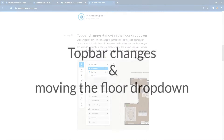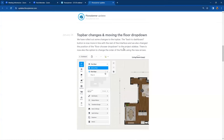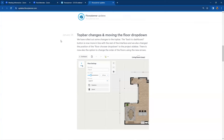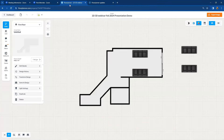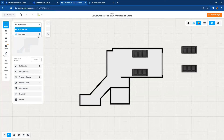The next feature is top bar changes — moving the floor drop-down. For an HD level project or higher, there's a new location for the multiple floors toggle. Go to the Project tab in the left-hand sidebar. At the top of this tab, not only are the multiple designs listed, but the pull-down menu for multiple floors is also up there. For HD level or higher, you can build up to seven stories or floors, and this is where you choose which floor to work on.